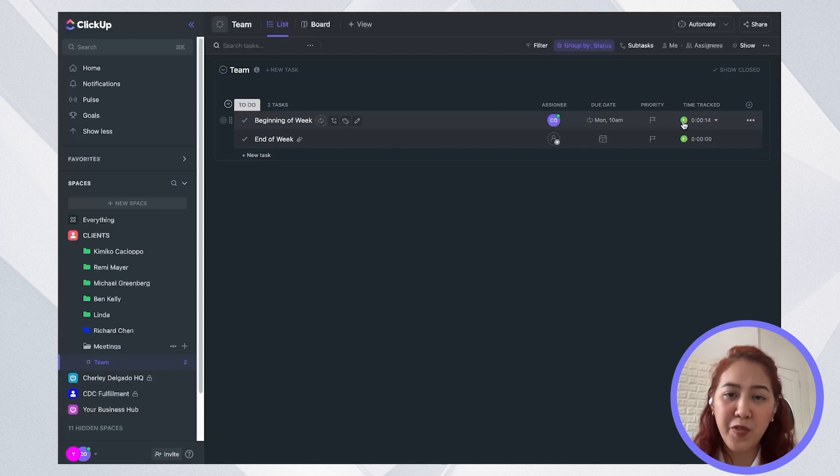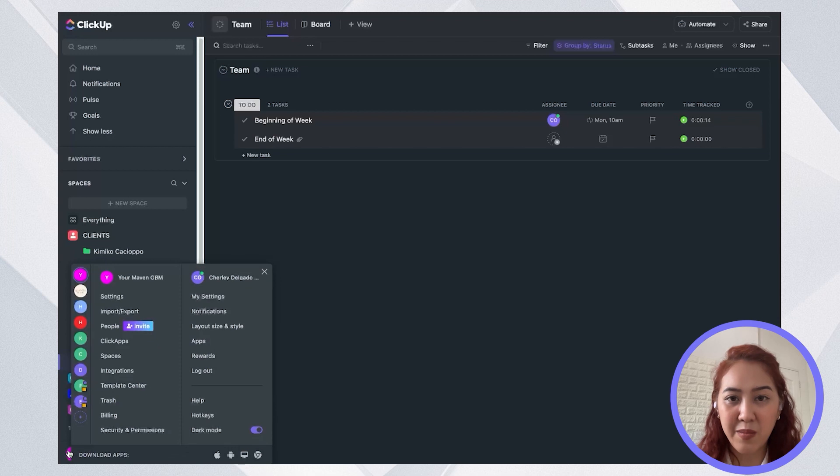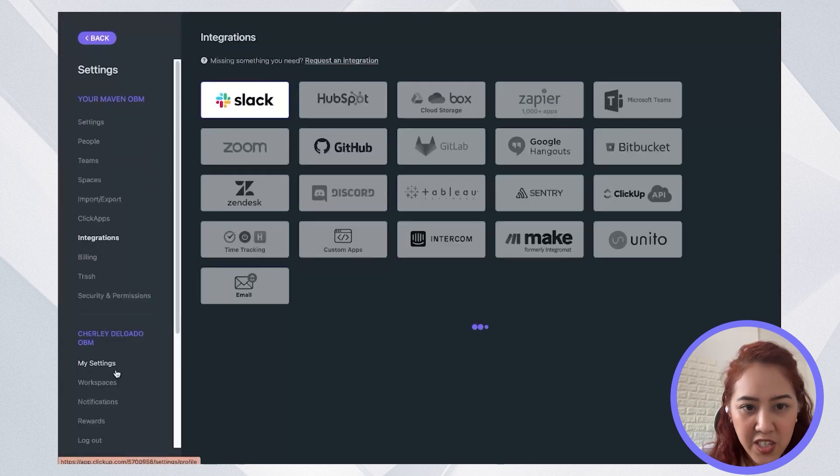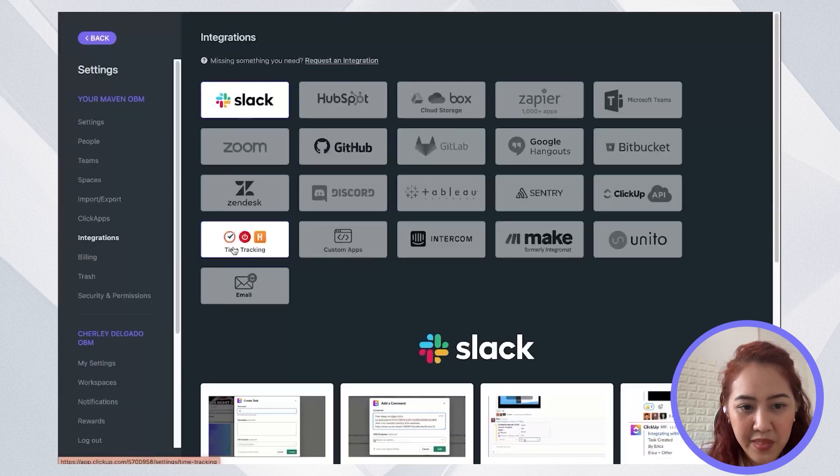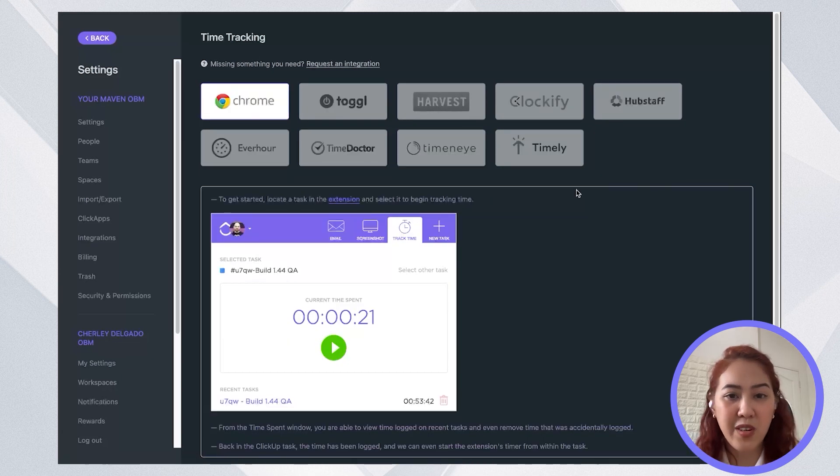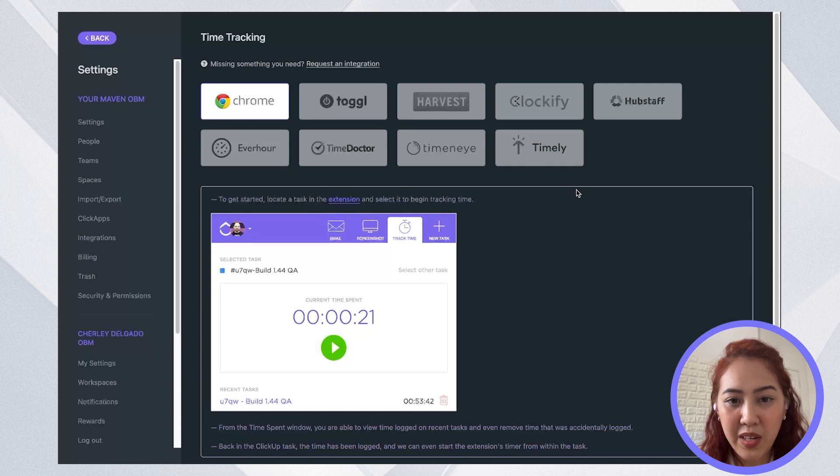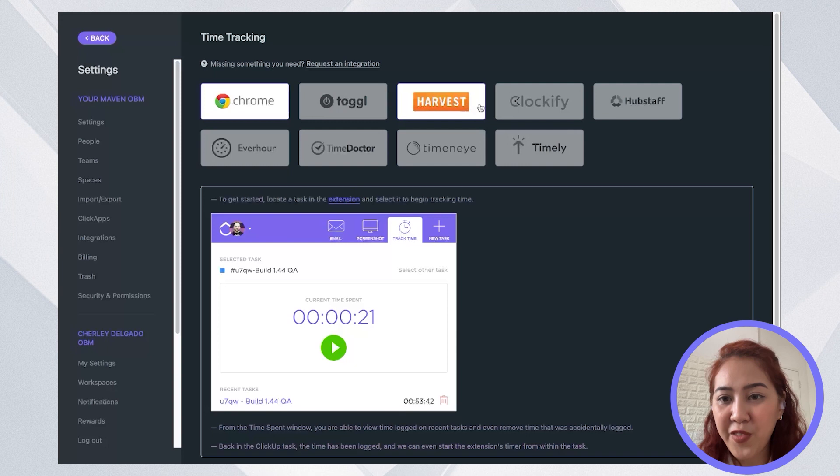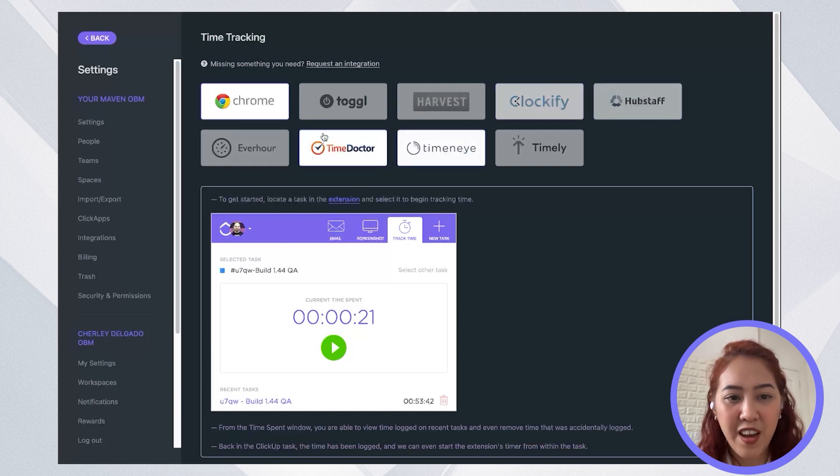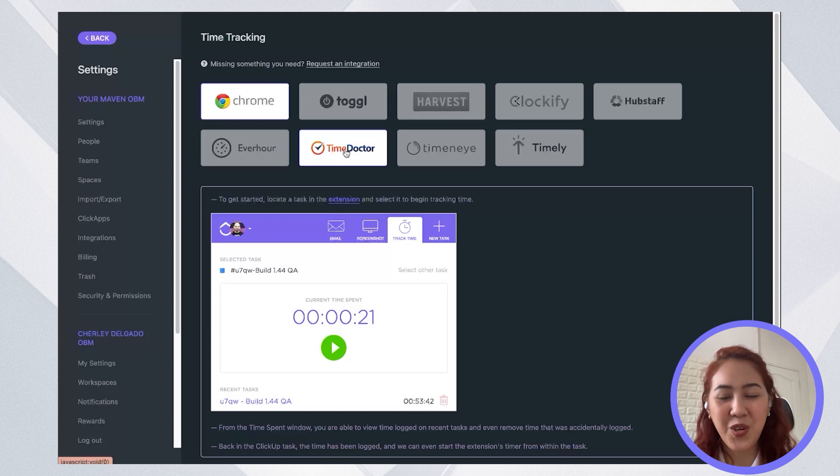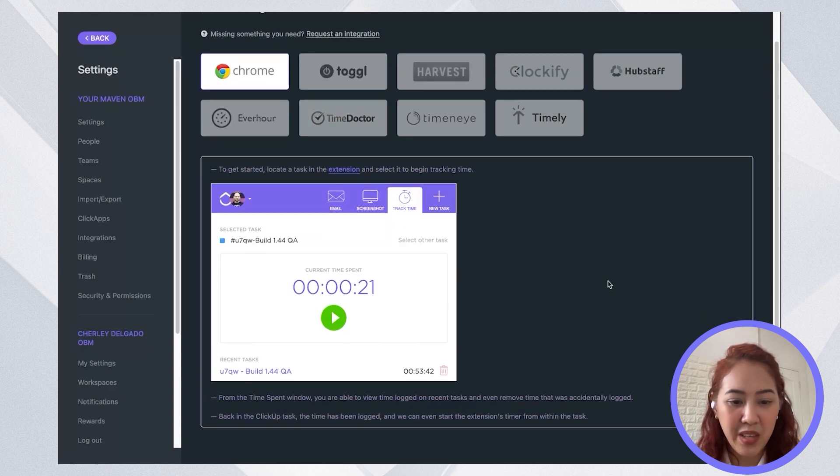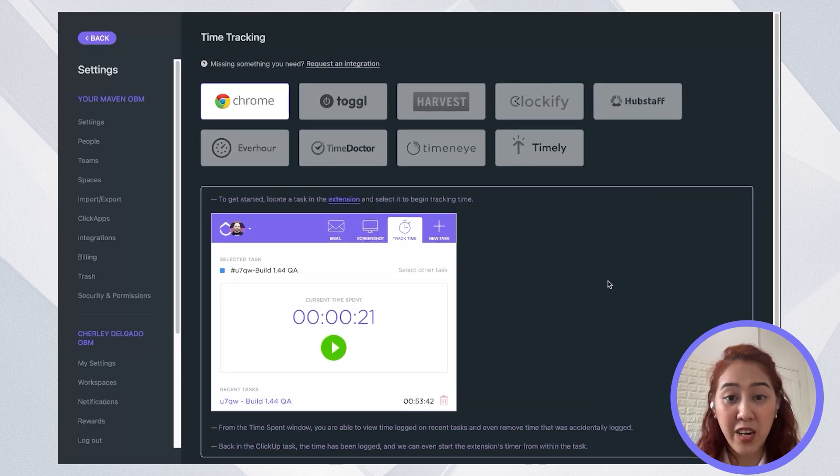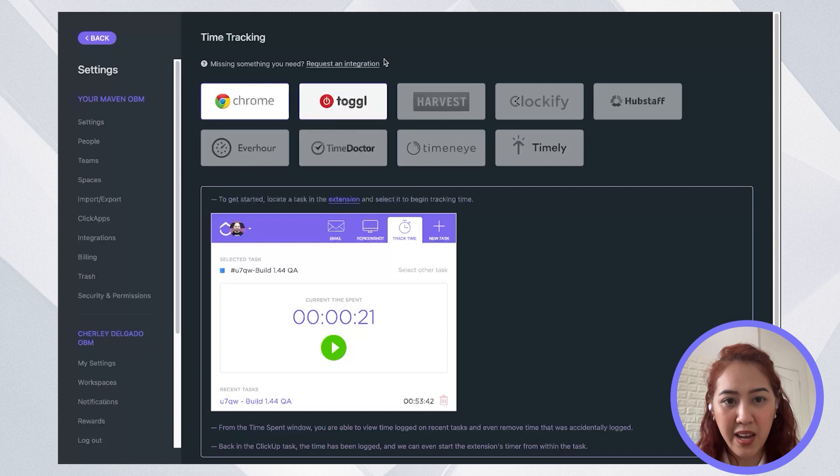But if you prefer using third-party time tracker, then you can go ahead and go to integrations and go to time tracking. So there are now more tools that you can integrate with ClickUp compared to before. You now have Toggle, Harvest, Clockify, Hubstaff, Every Hour, Time Doctor. So you're not without a shortage of time trackers. So with this one, just make sure again that your time trackers are on the paid version so that you could have them integrated.